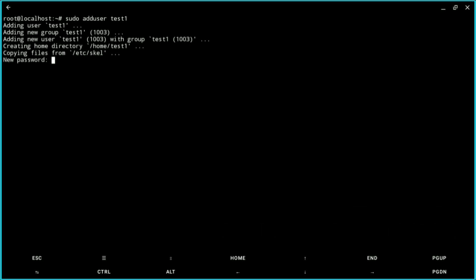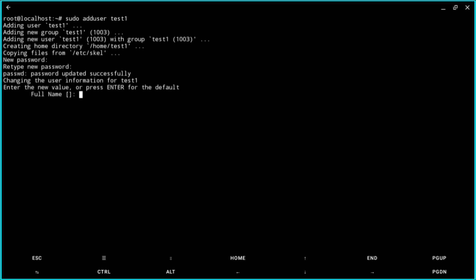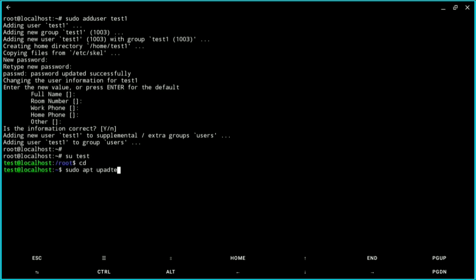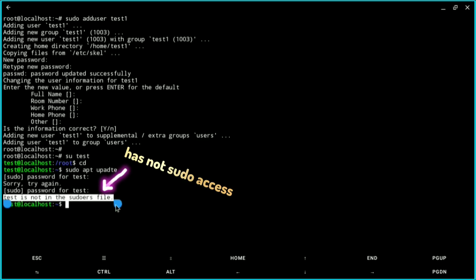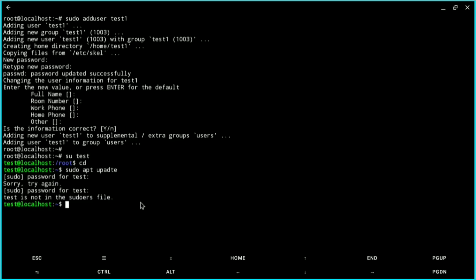I'm creating username test1. Give a password and you're done — you can log in. But when I run sudo apt update after logging in, it is not working even after giving the password, because this user does not have sudo privileges.